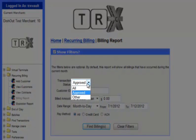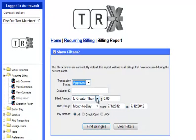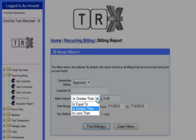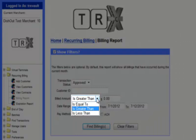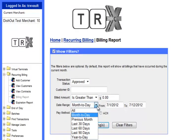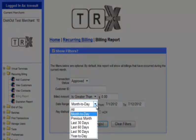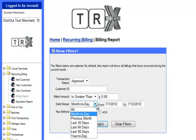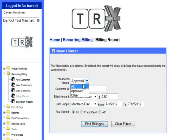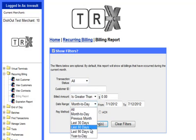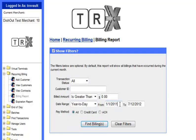The dropdown next to Transaction Status will allow you to select all transactions, only transactions that were approved, or transactions that had an other value such as Declined. The dropdown next to Billed Amount is much the same as in the View Contracts option. The Date Range dropdown will allow you to select predefined date ranges for your search. In this example, you will select the Transaction Status of All, a Date Range of Year-to-Date, modify that date range, and then click the Find Billings button.